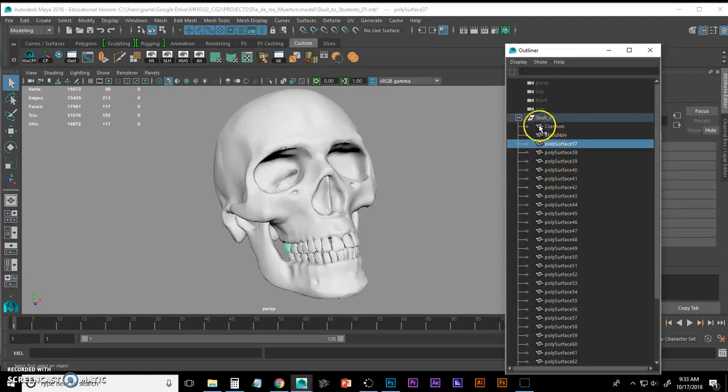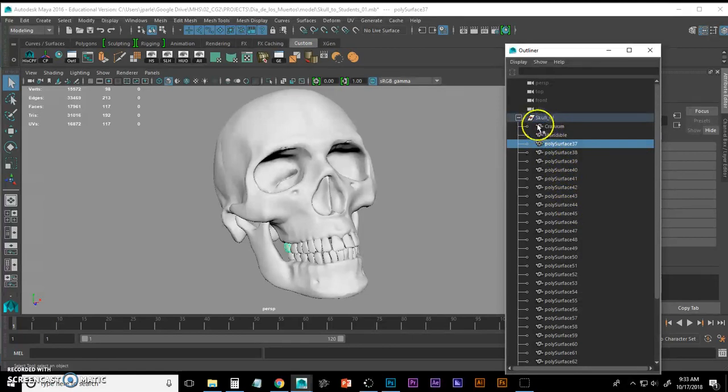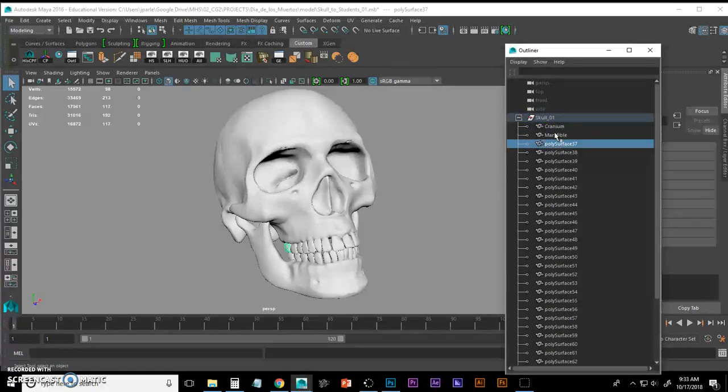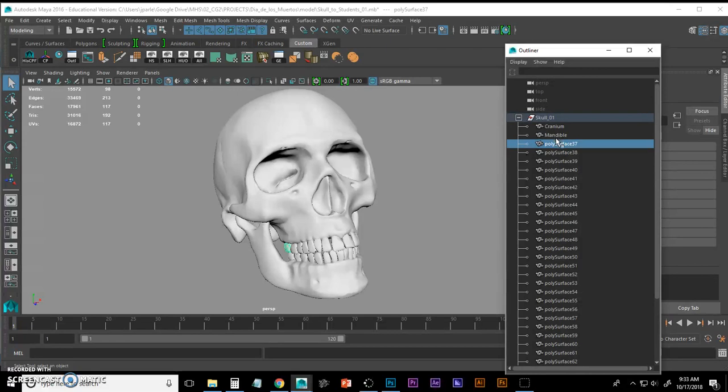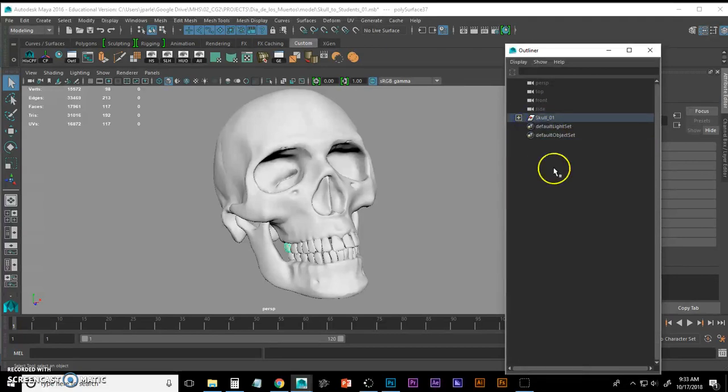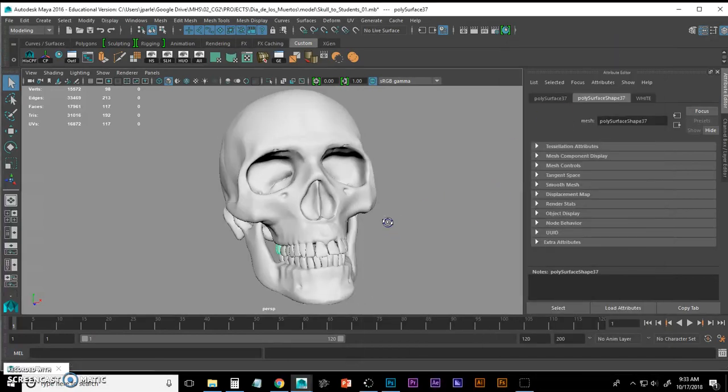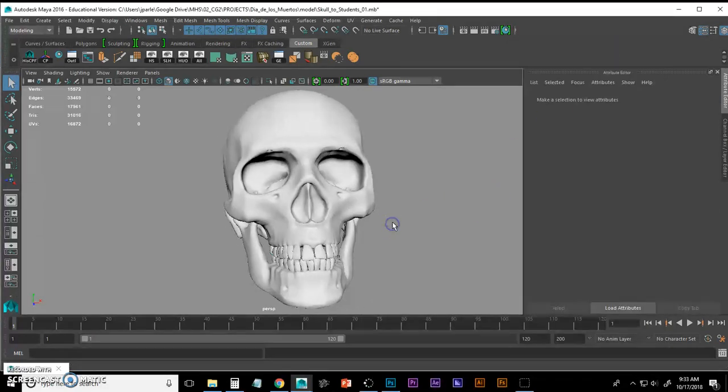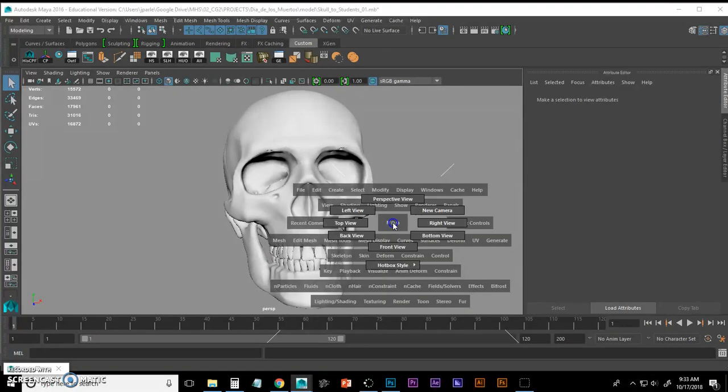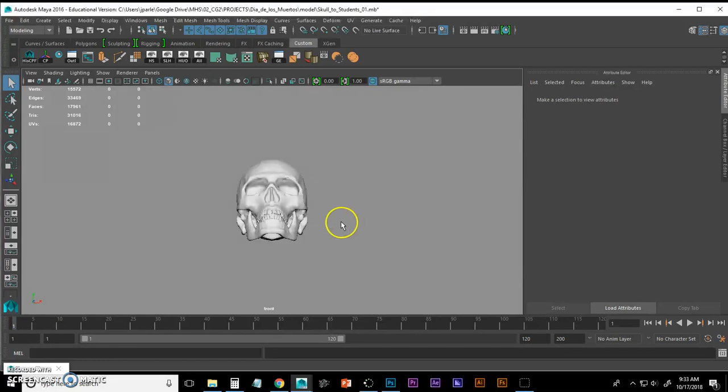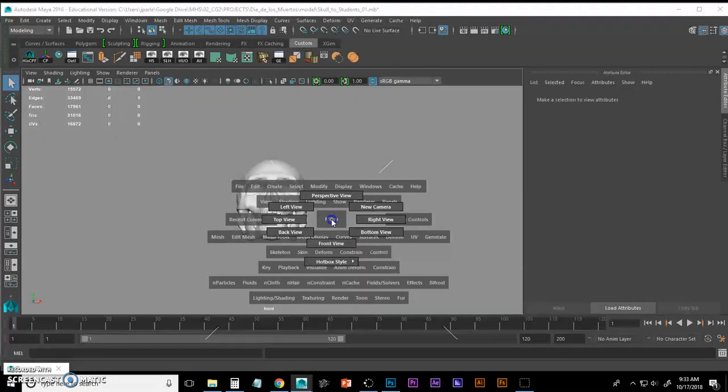This little icon here represents a polygon mesh as opposed to maybe a NURBS surface. We'll just be dealing with curves. I'm going to leave that collapsed and I'm going to create my curve, and to do so I'm going to go to my front view.